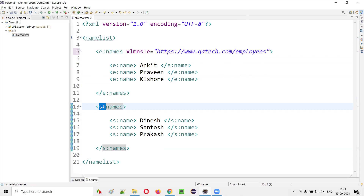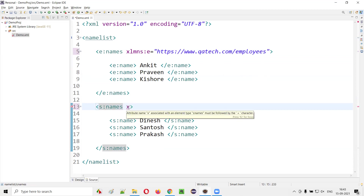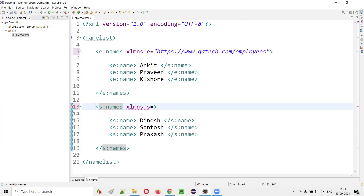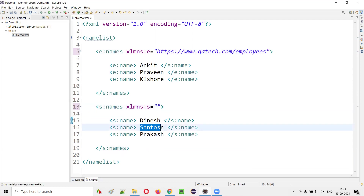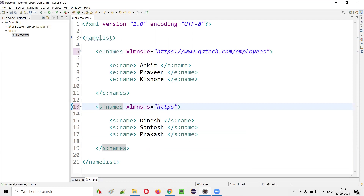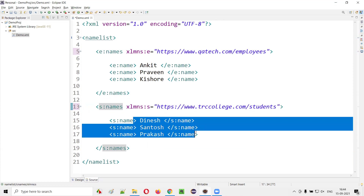There is one more prefix here. For that prefix also we have to provide the attribute: 'xmlns:S' equals the URL where information about Dinesh, Santosh, and Prakash is available. Let's say they study at TRC college, so I'll give 'www.trccollege.com/students' as the URL, where that student information is available.